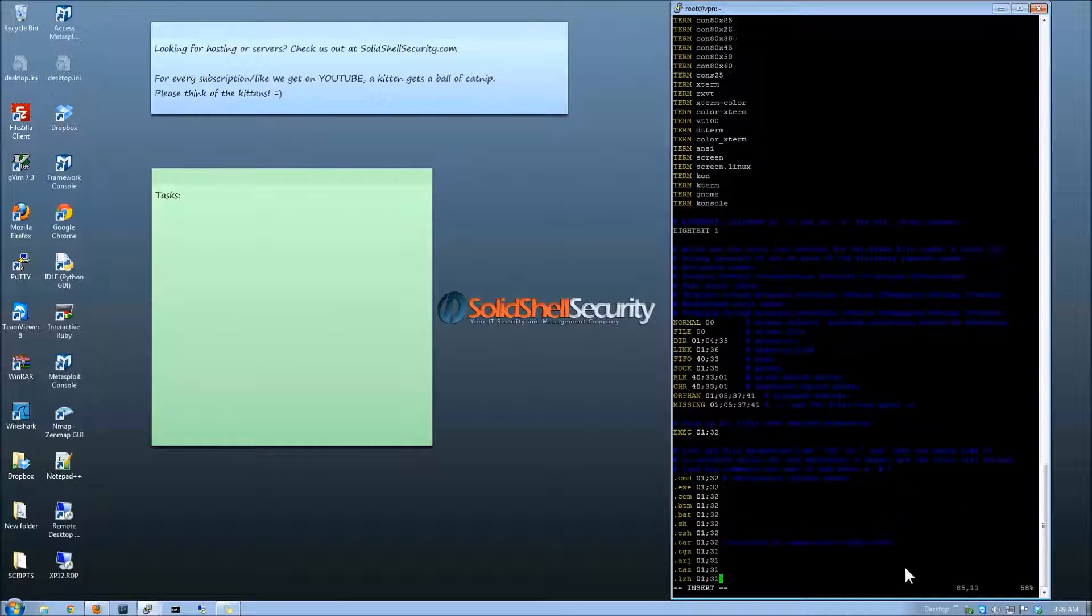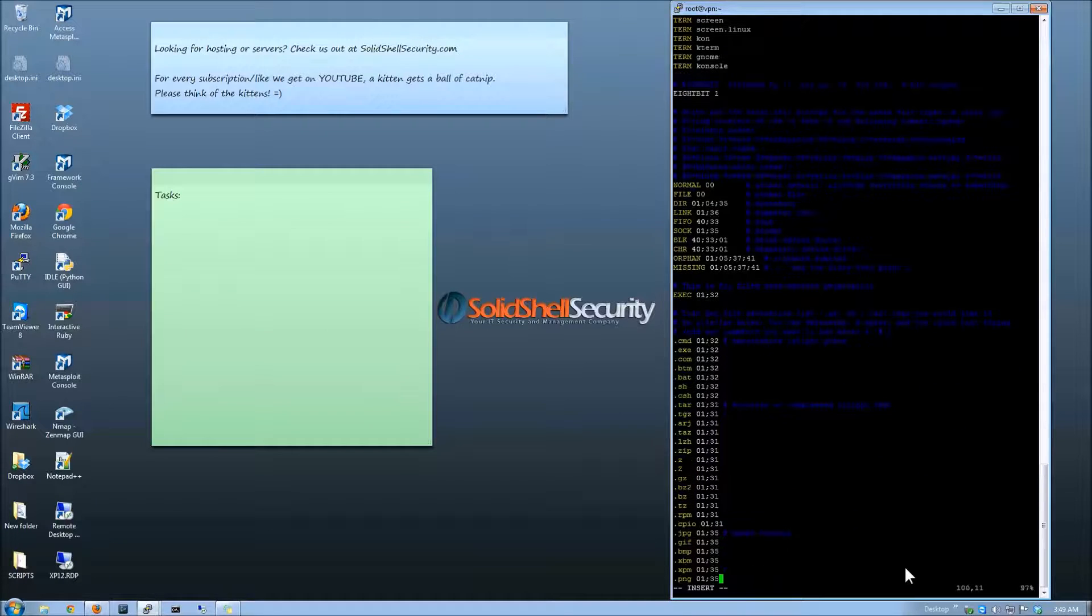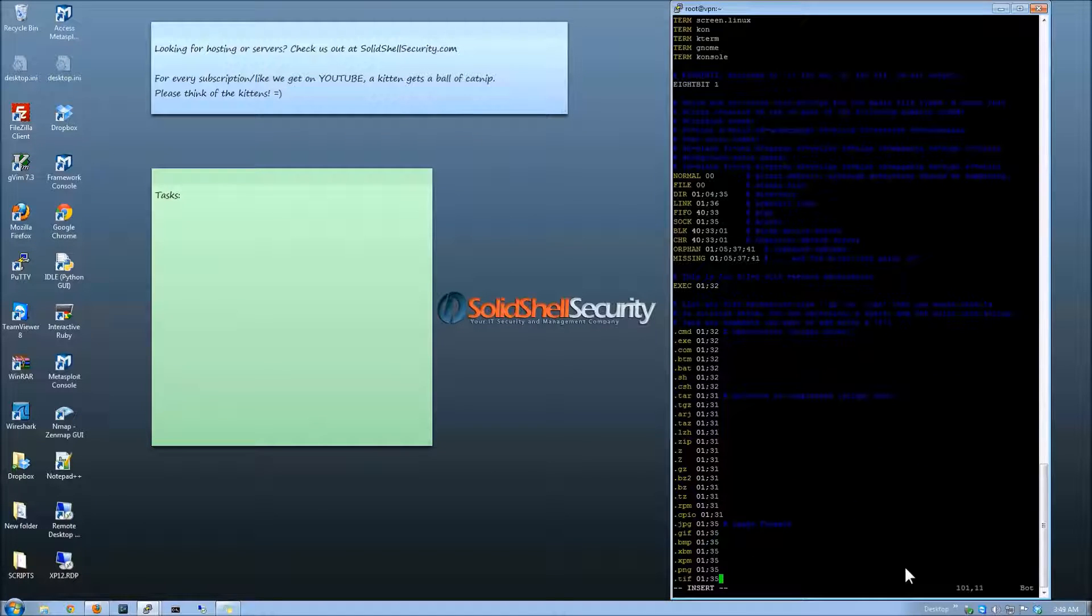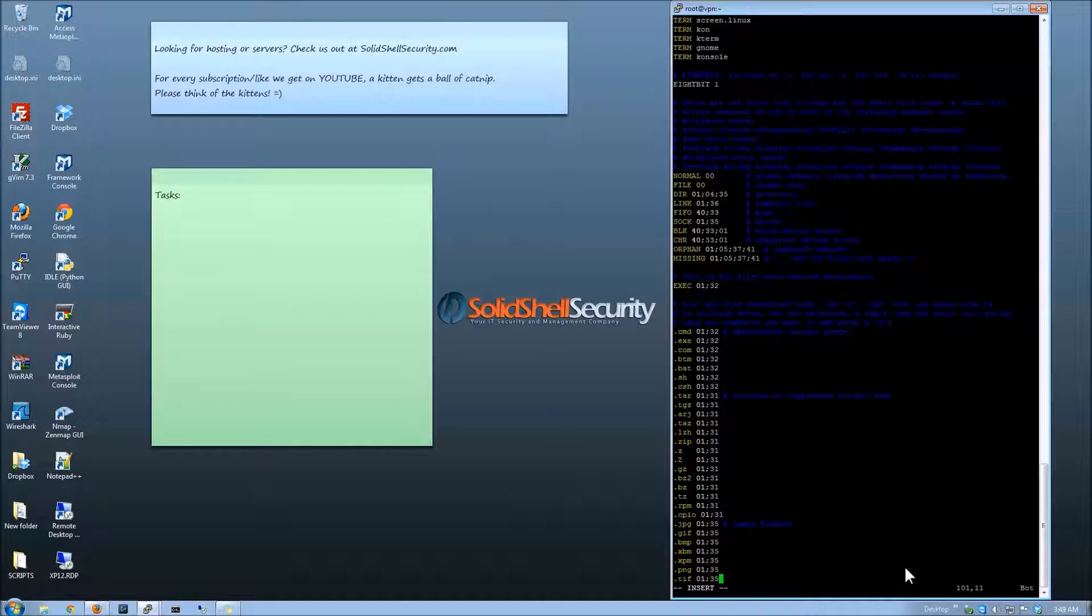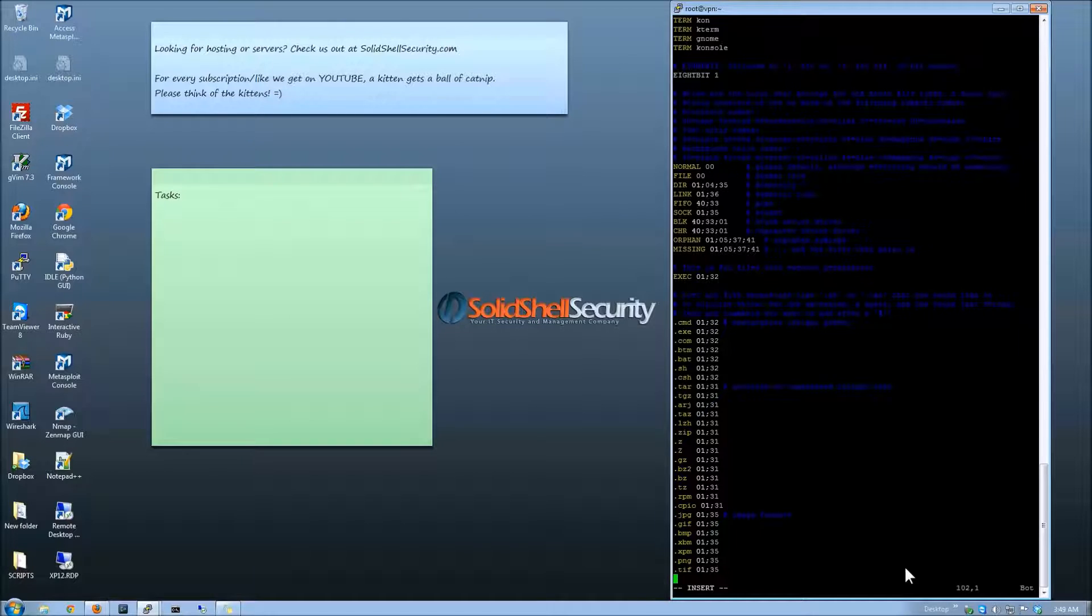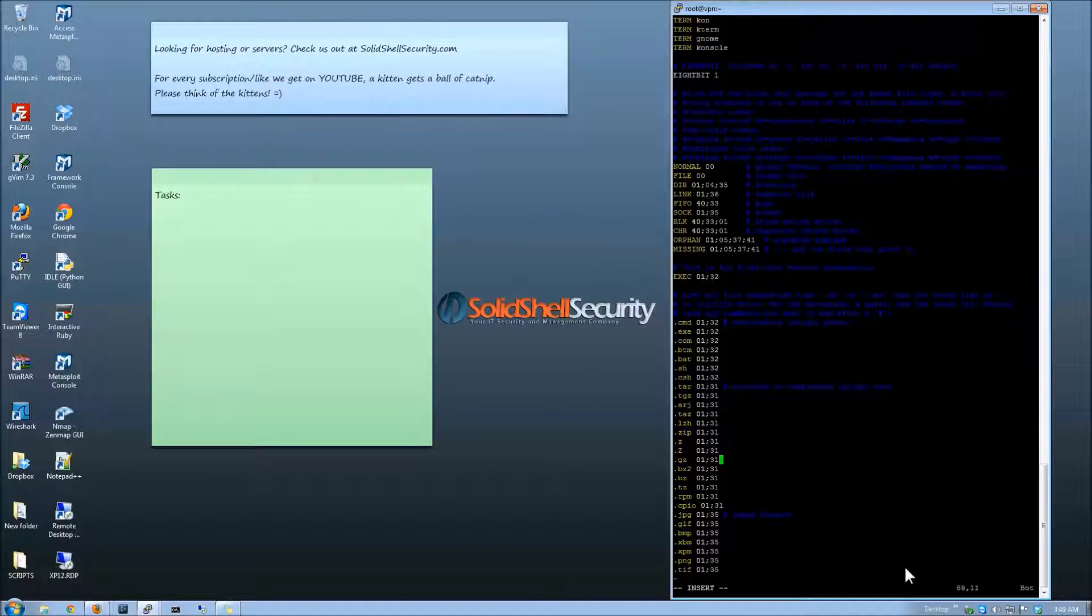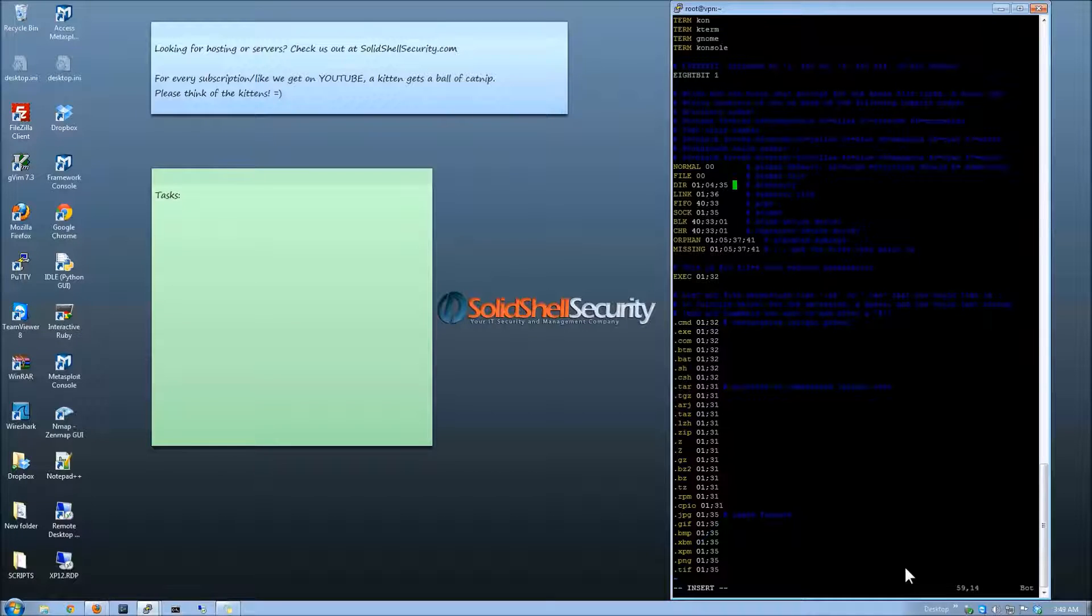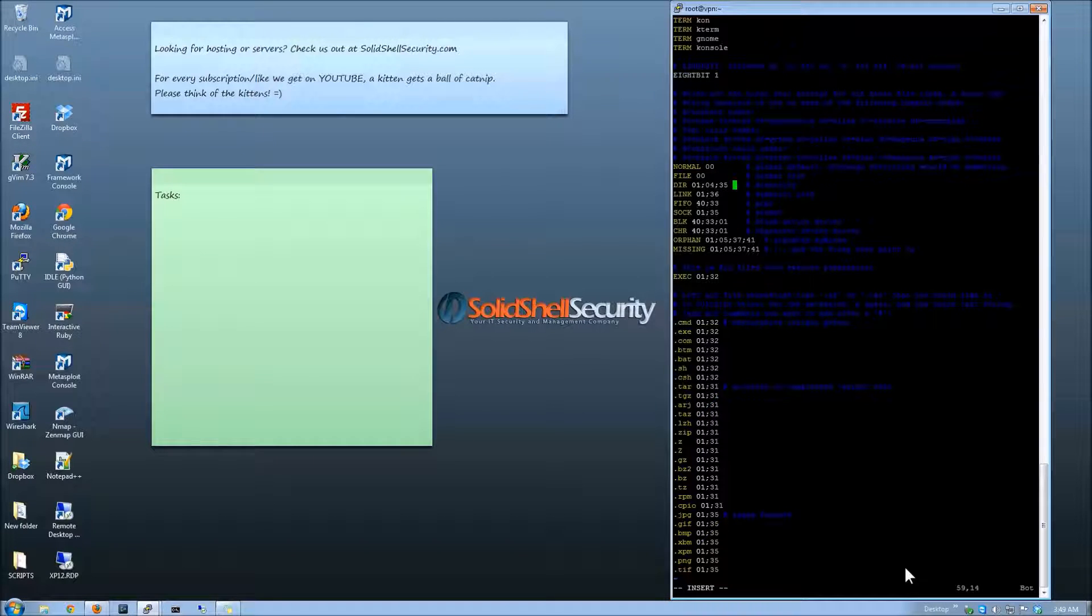You can also go down and even do it individually for different file types. So if it's a file type you want to stand out over other ones, you have that capability. So what we've done right now is we've just changed the directory colors because the blue is a little difficult to see on one of the monitors. So we're going to go ahead and save that.